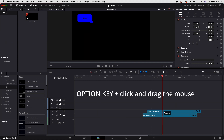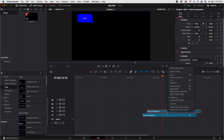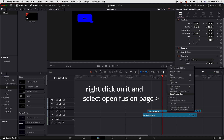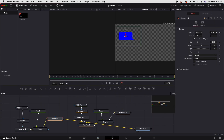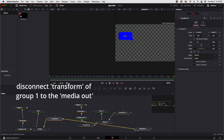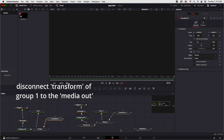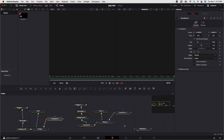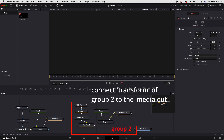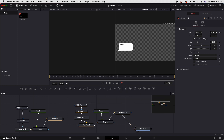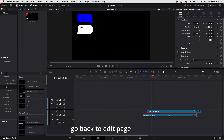Let's duplicate using the shortcut key, then go back to the Fusion page. Disconnect Transform Group 1, and now let's connect Transform Group 2 — the balloon colored white. Then go back to the edit page.